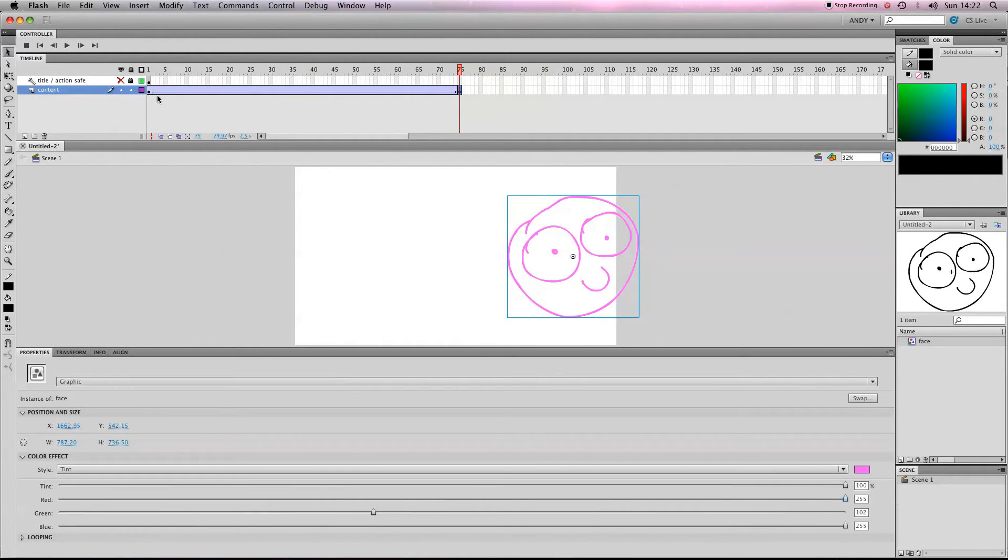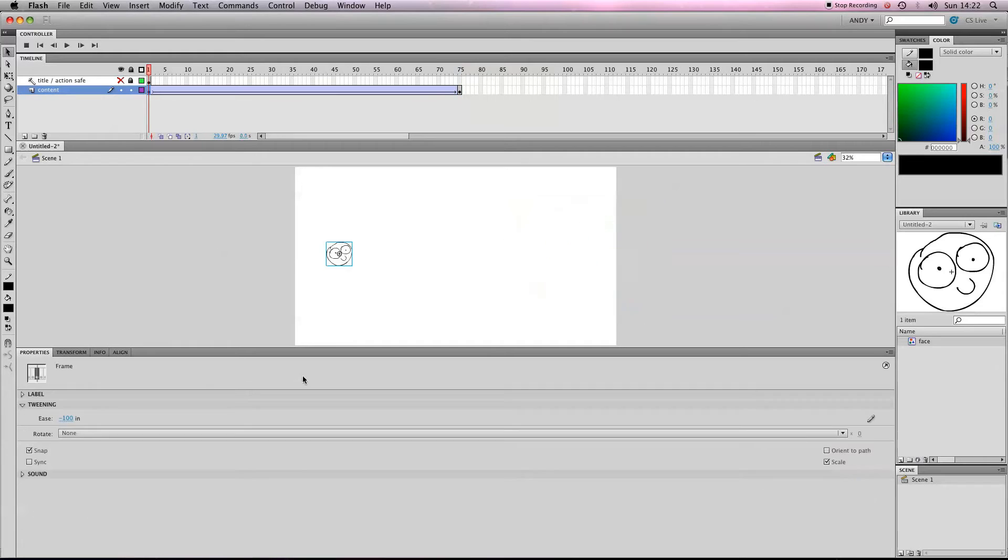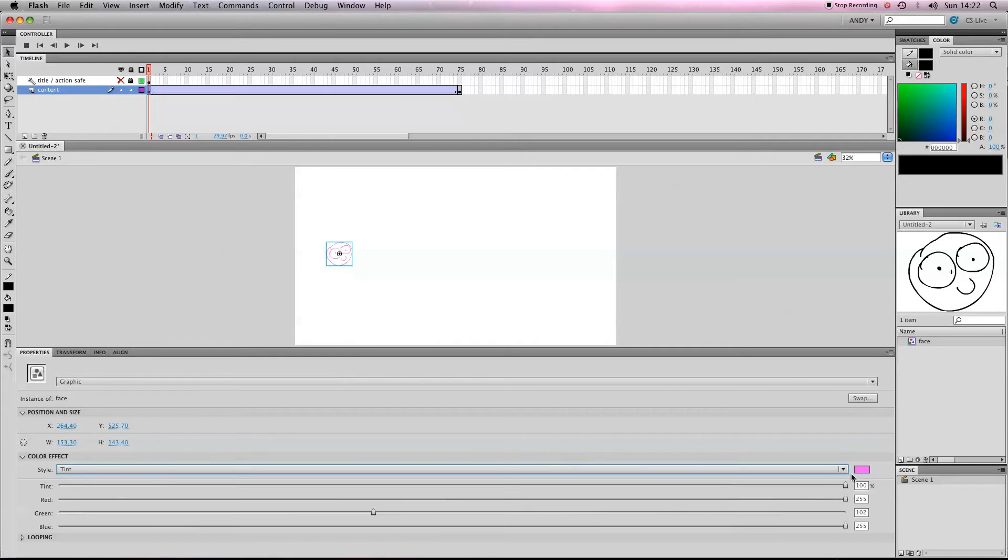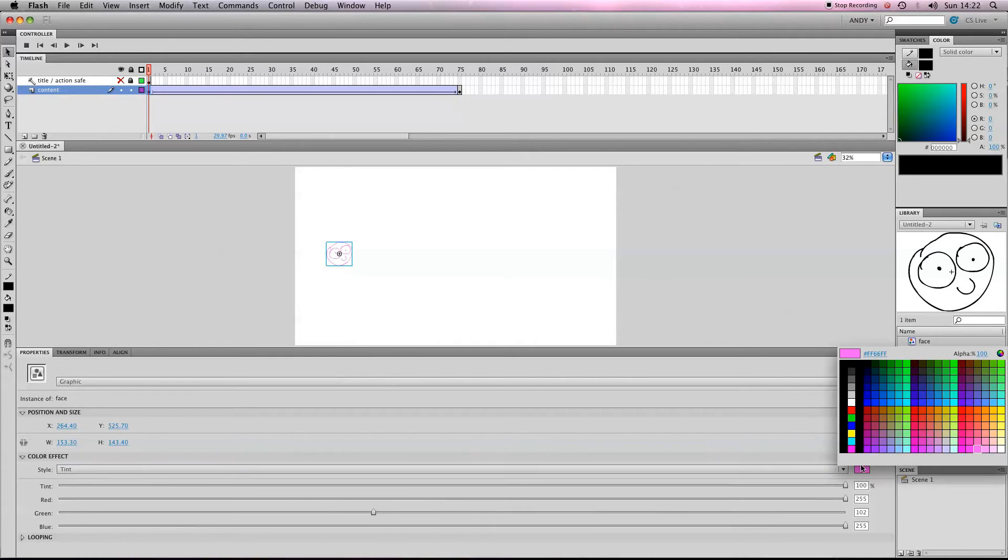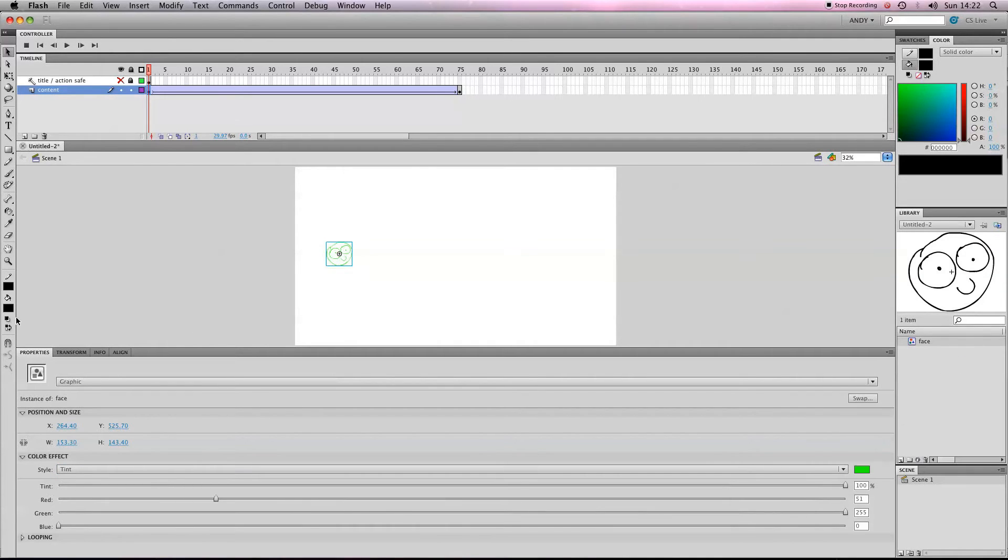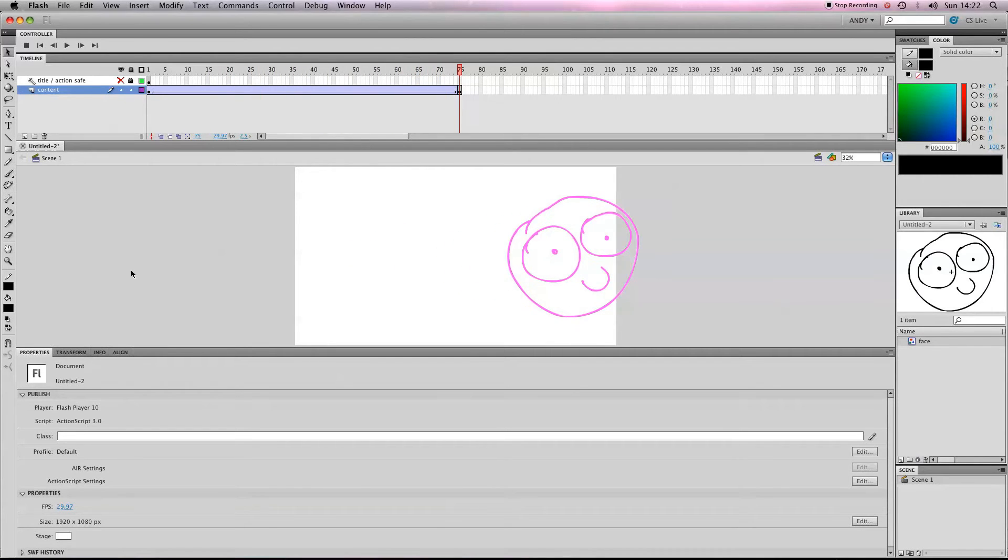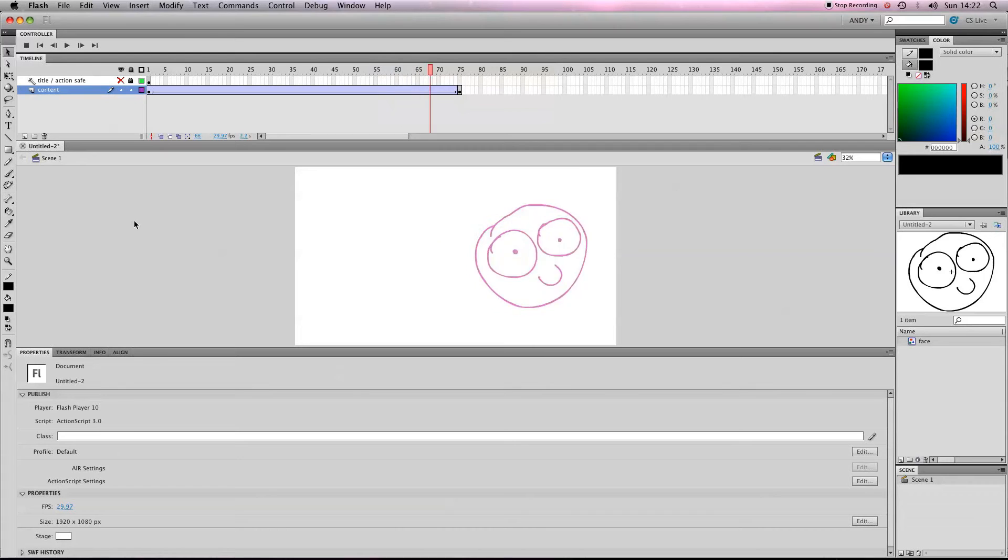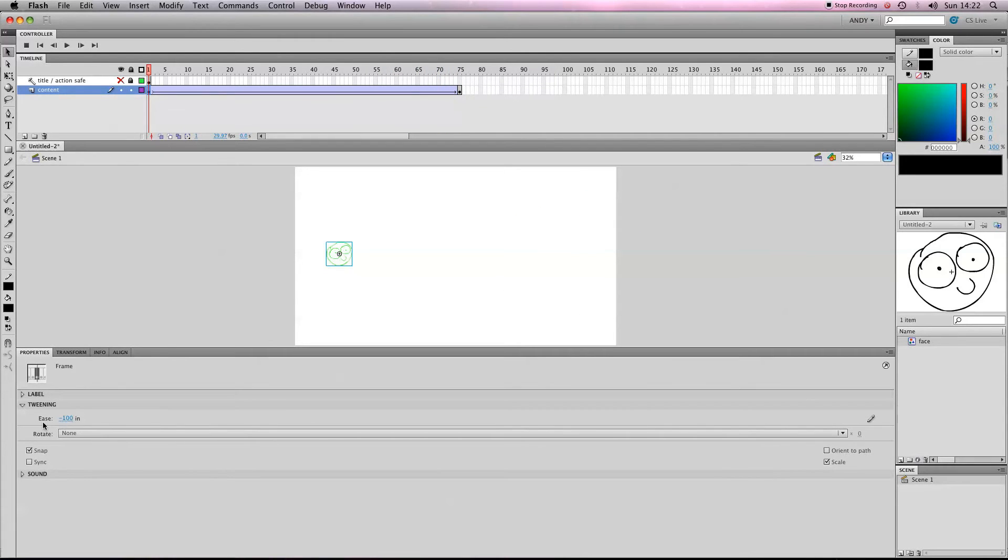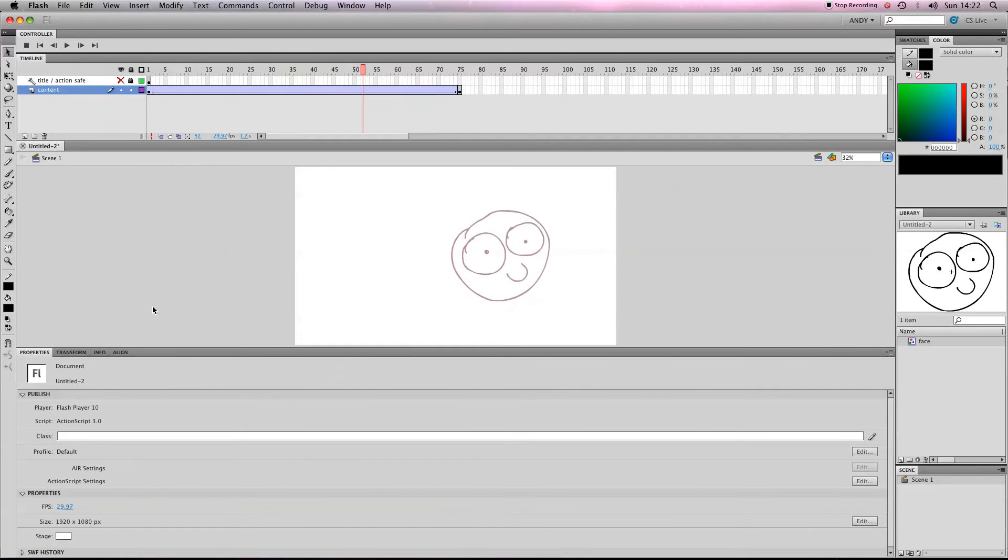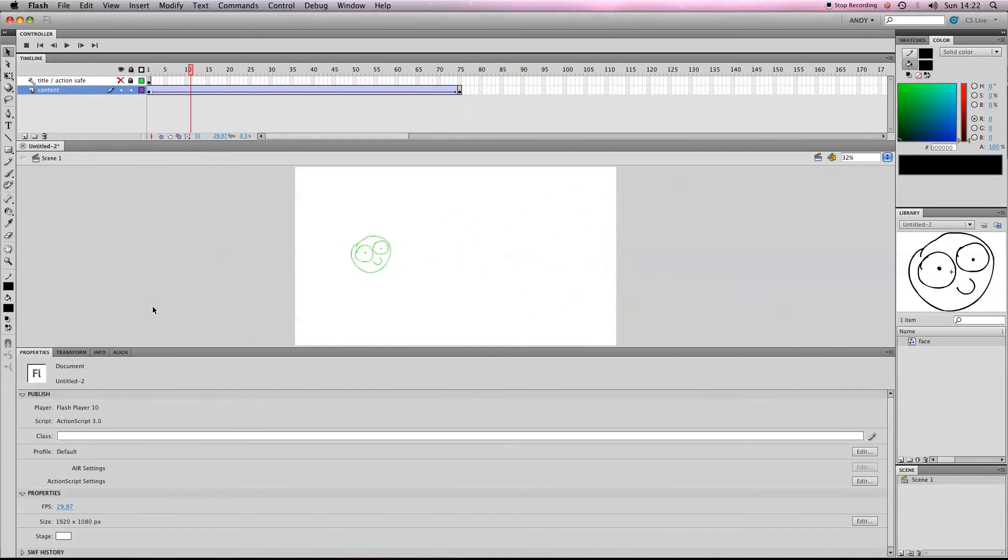If you want to make that a more obvious change, you can click on this first symbol and tint that a very different color, like green. So you can see, there you go, it cycles through the colors. If we turn easing off, it'll make that a bit more of a smooth transition. So there you go, that's pretty simple.